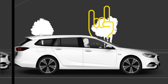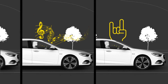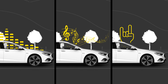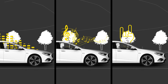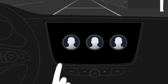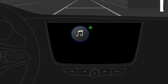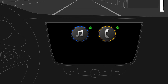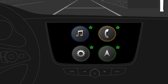One car, different drivers, different personal settings. Learn how to create your own profile and how to add your own favourite music playlists, personal contacts, settings, or even your preferred destinations.